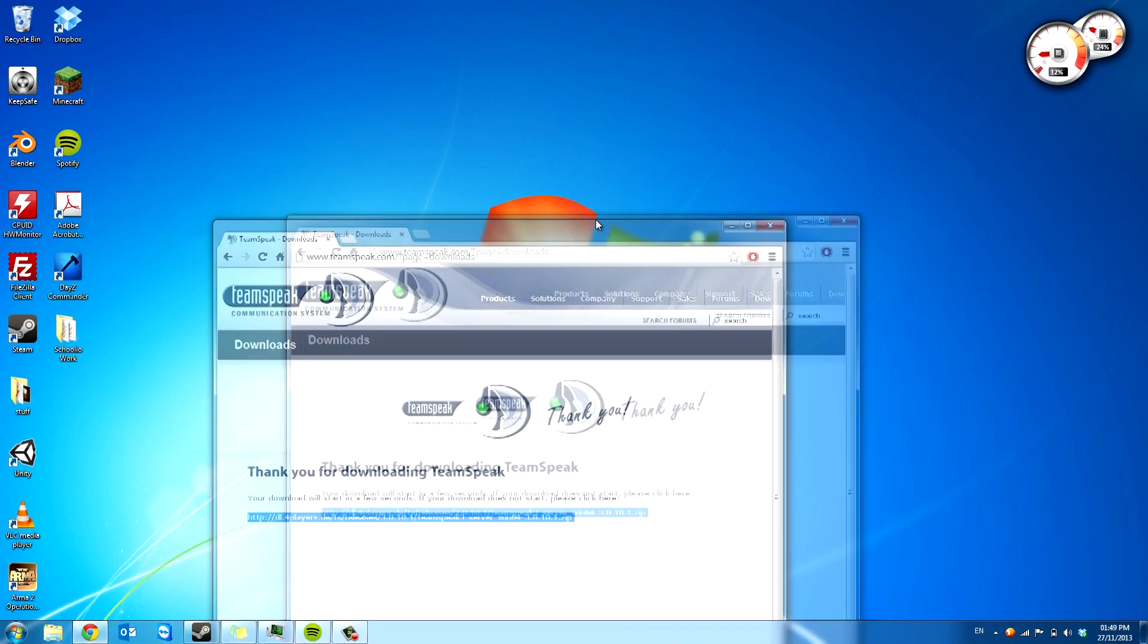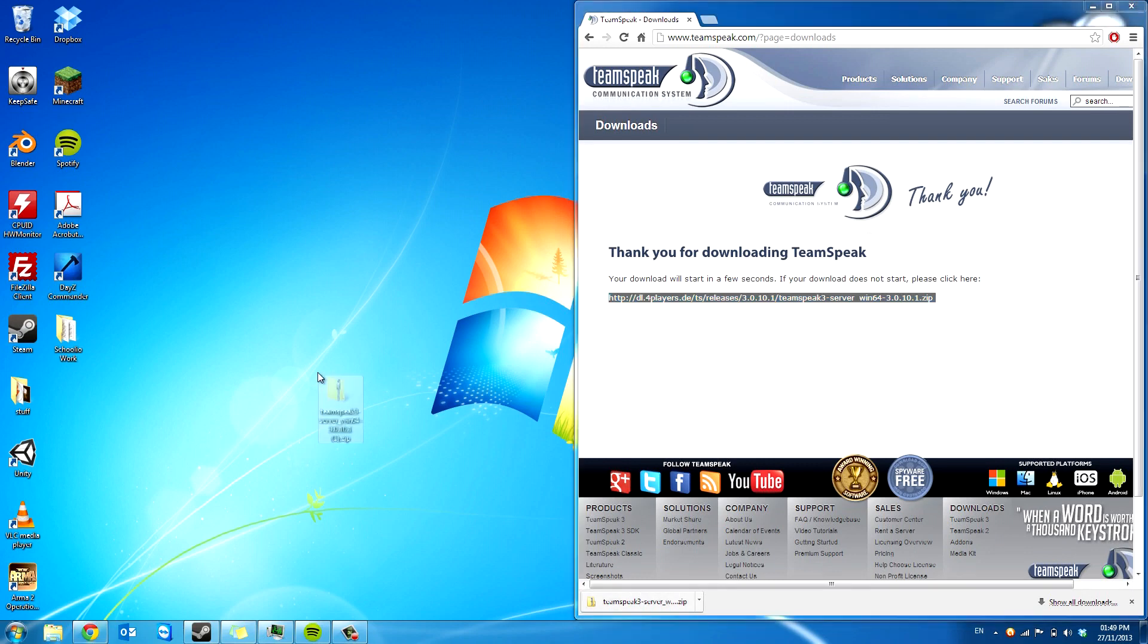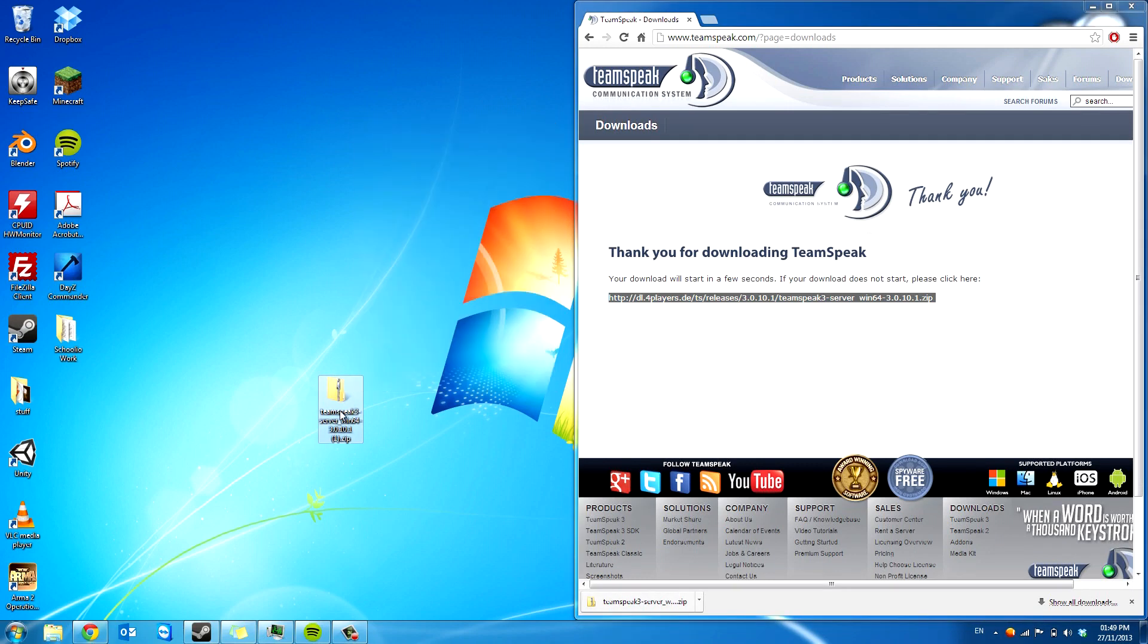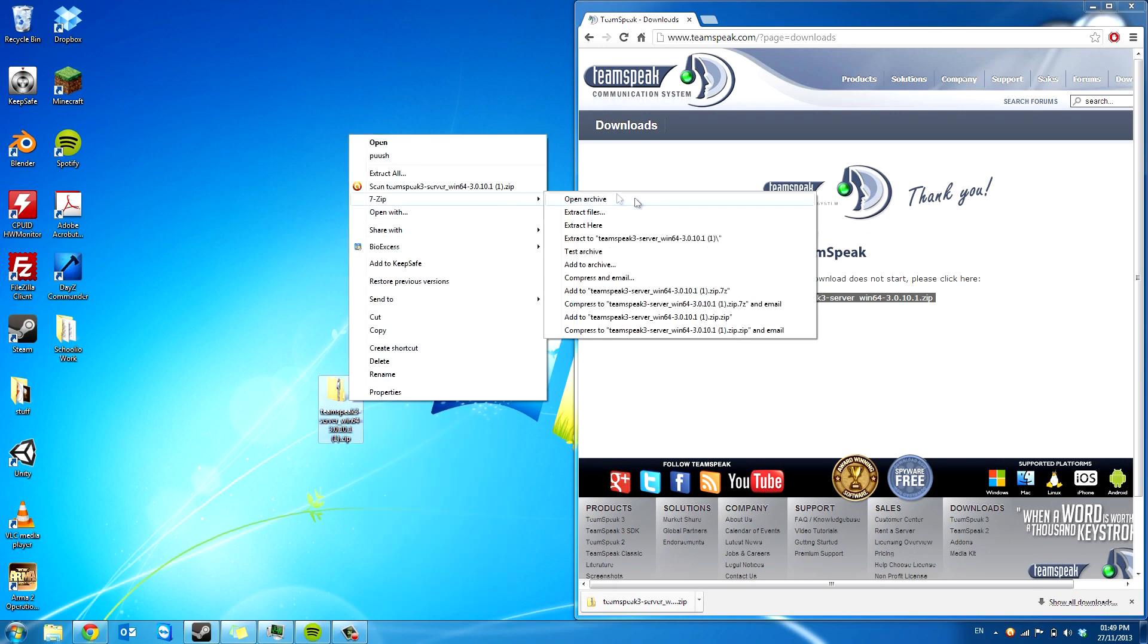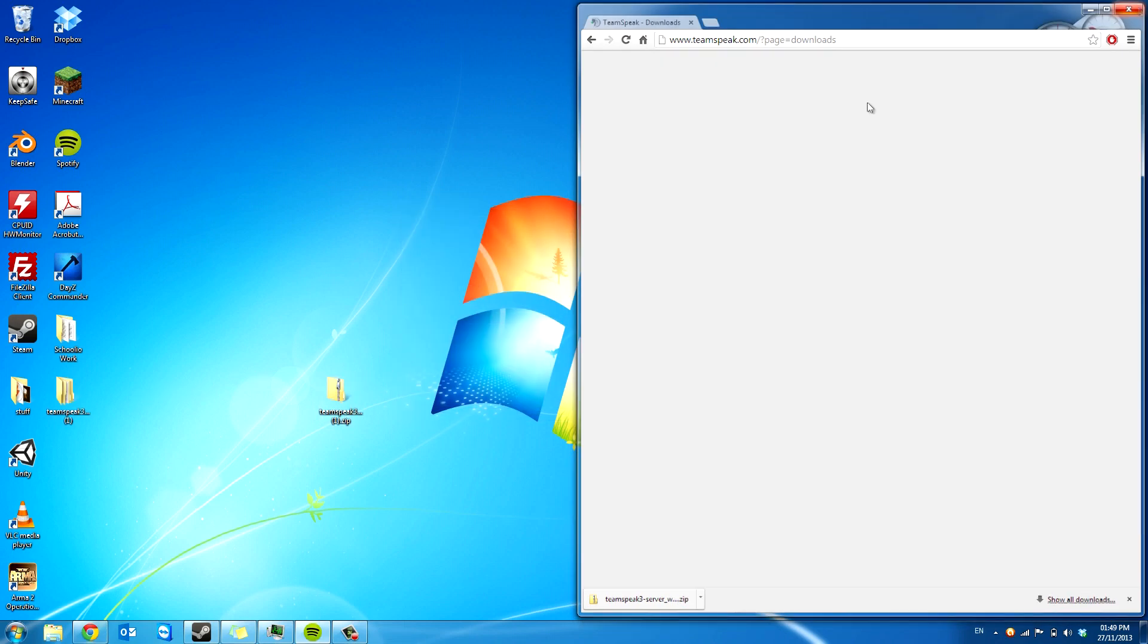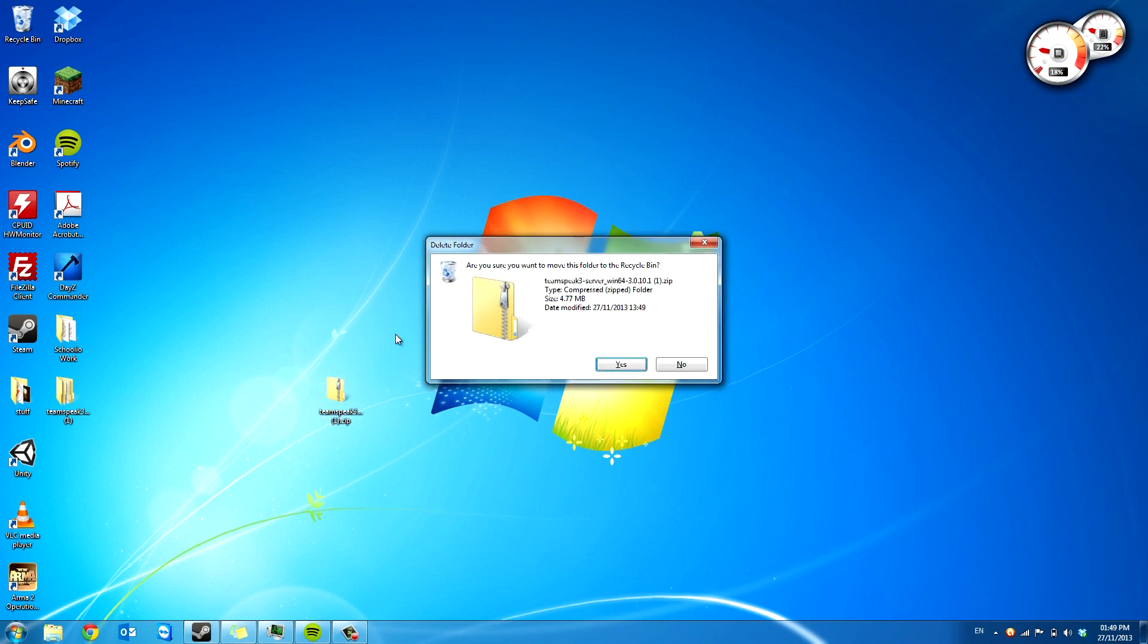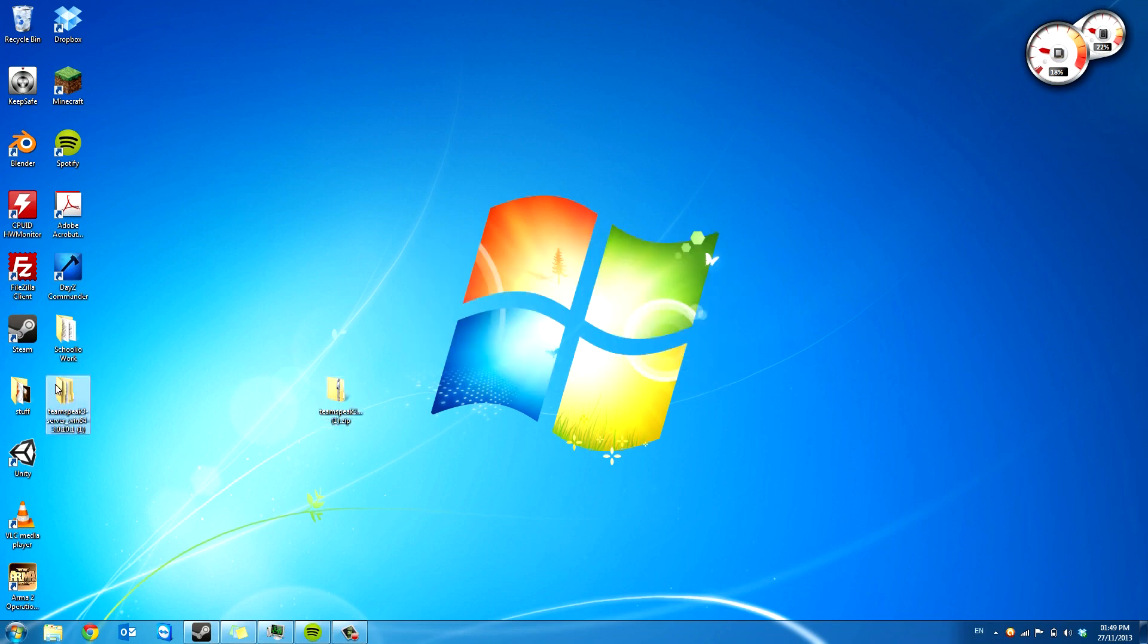And now we're going to put this zip on the desktop and then we're going to extract it. It's got a 1 on it. I've had another server on it. So we're going to extract to TeamSpeak 3. You can now close your browser window and delete the zip if you want. I'm going to leave it there because I want to show you something else later.